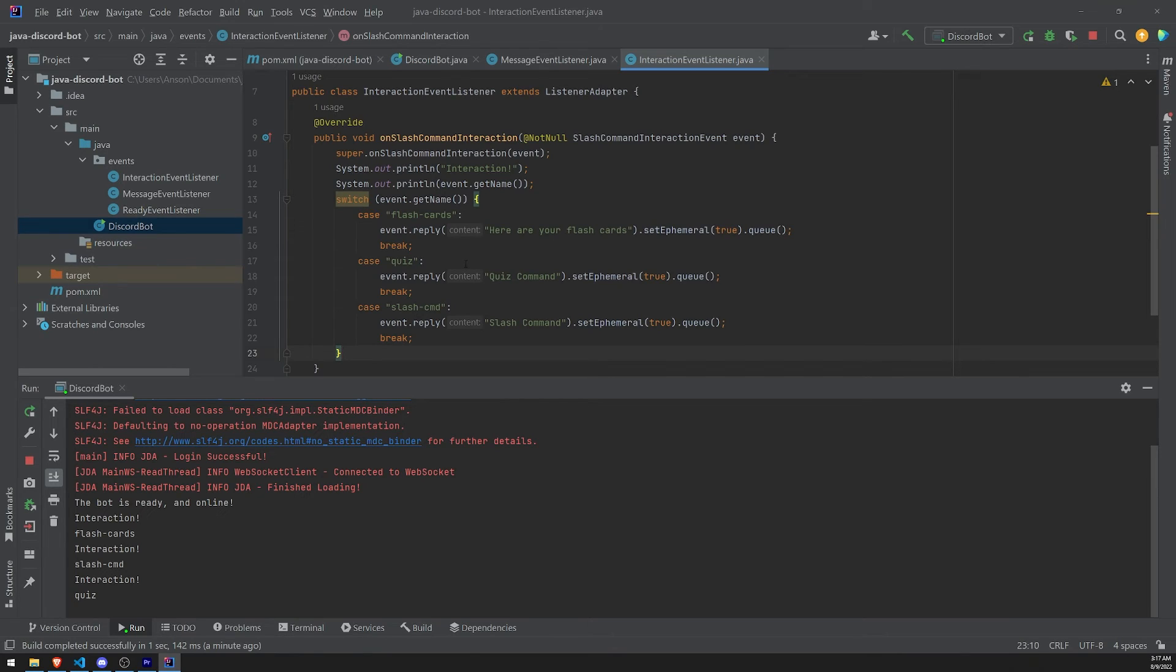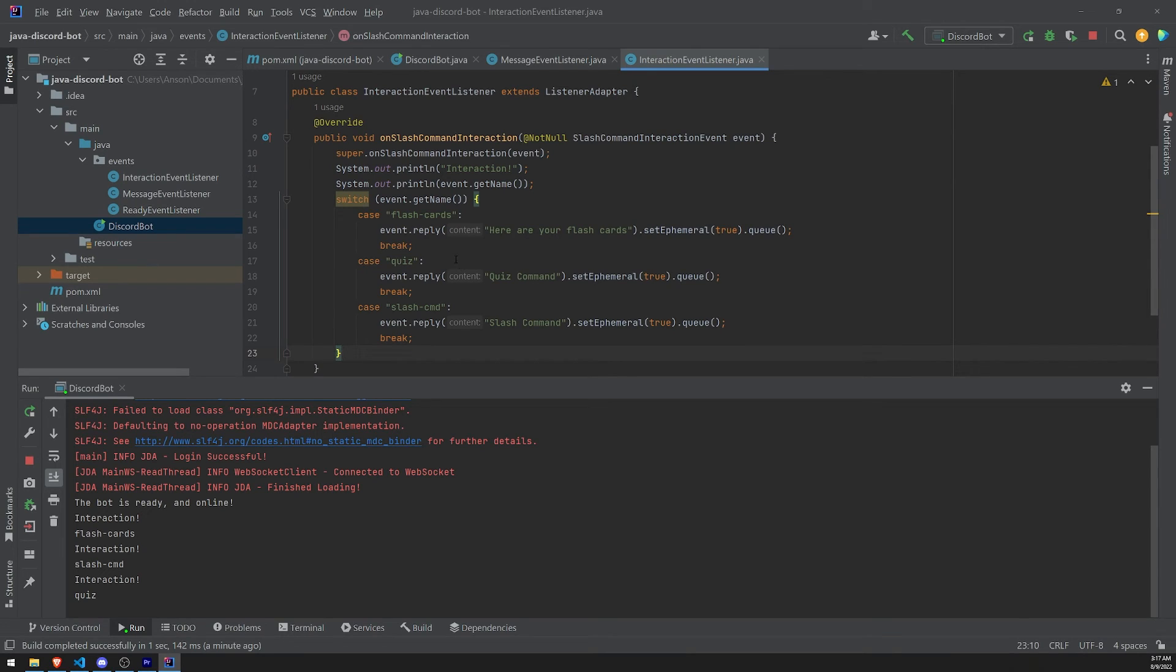In later videos, I'll teach you how you can deal with modals. You can create drop down select menus. All that kind of stuff. So don't worry about that. For now, just understand the basic level of slash commands. How you can reply to them. And then play around with it. You know, make your own custom interactions.